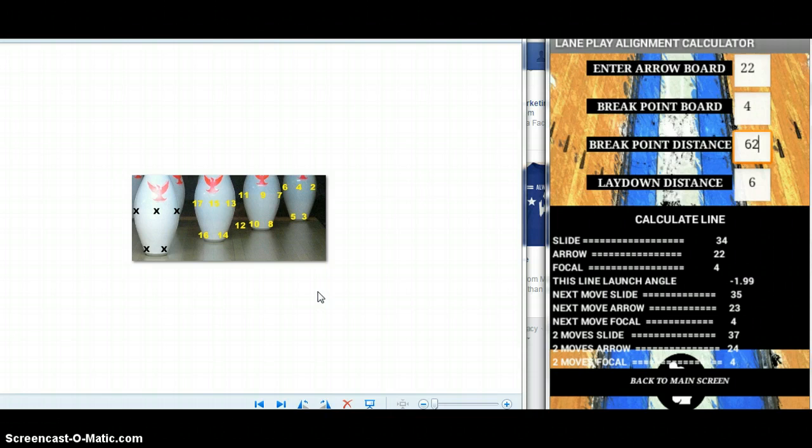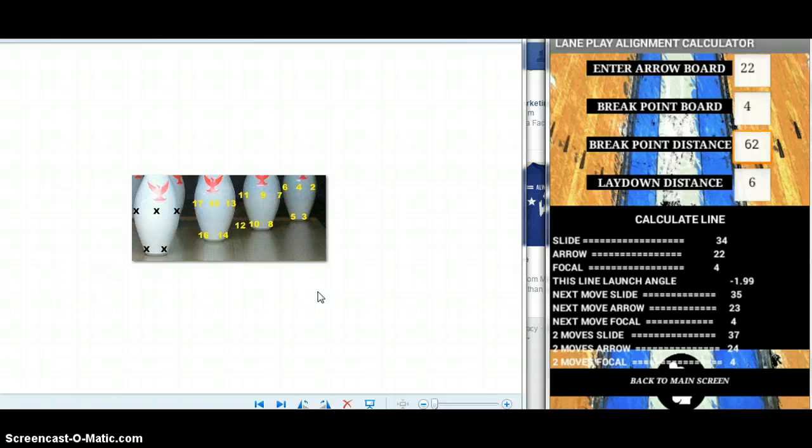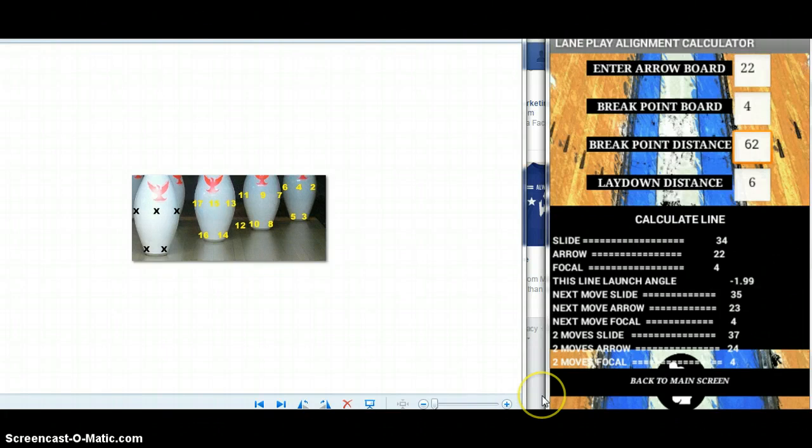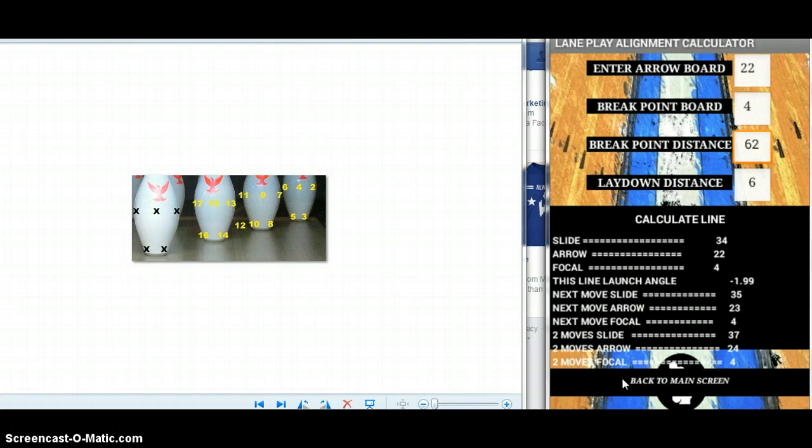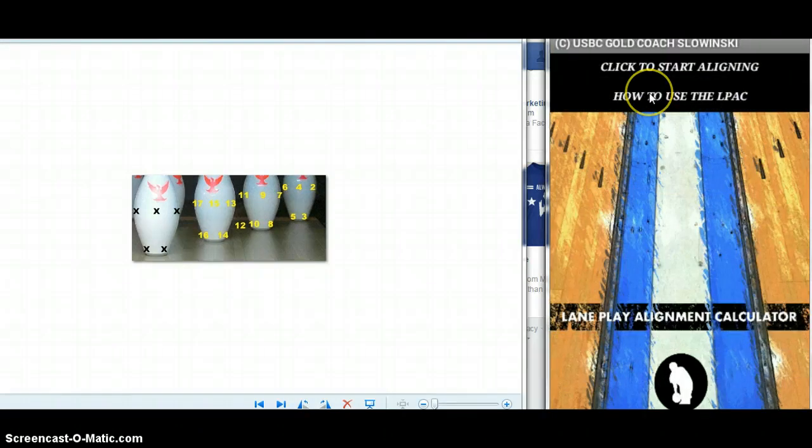Overall it will help you make better decisions as a bowler. As a coach, it will help you to pay more attention to ball motion and to guide your players as they are bowling and watch the lane play much more closely, and not have to think about creating lines as you go.